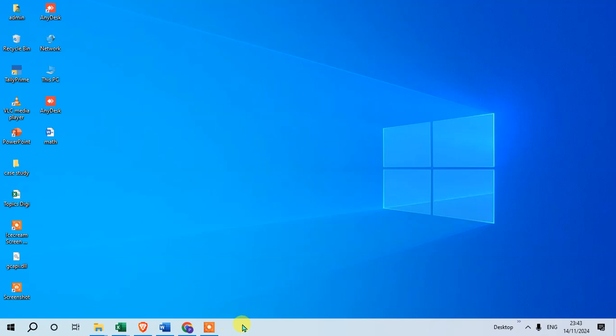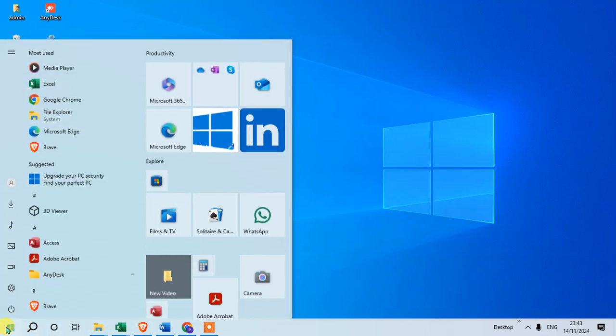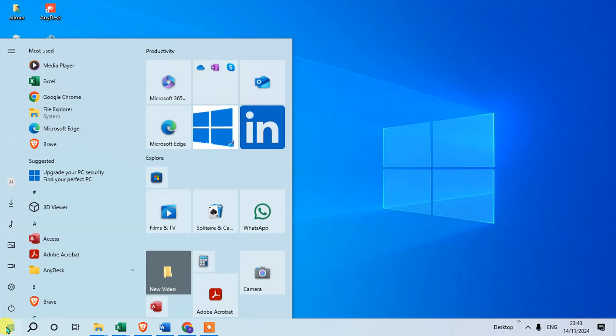Just click on the Start menu, and you can see here the menu list. In the Productivity section, there is a new Outlook available.